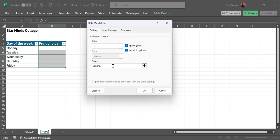You separate it with a comma. Next is watermelon. And lastly, pineapple. Once I have these options here, I'm going to click OK and see how that goes.